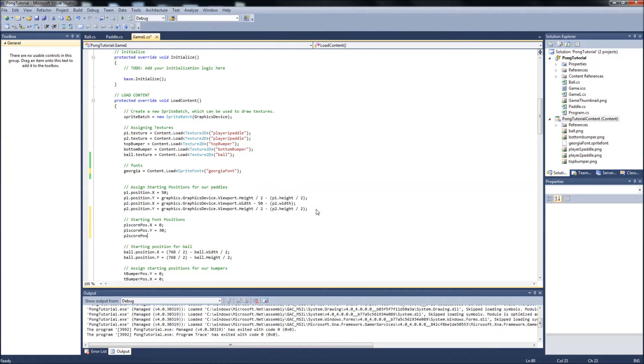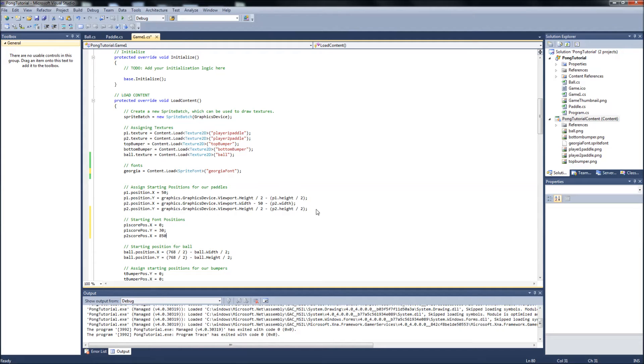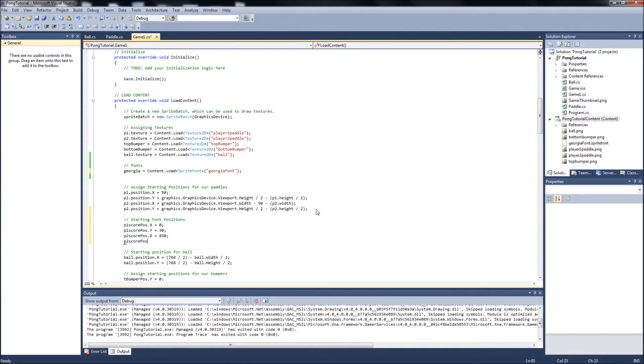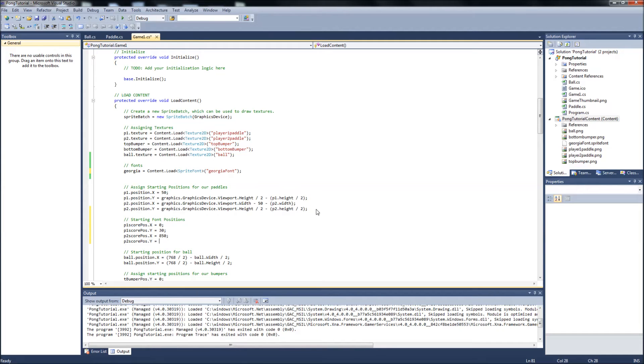P2 score position dot X will be equal to 850 because I have my width of my screen set to 1024. And we need to leave a little room on the other side for the text to display because if we started it at 1024, the text would just be written off the screen. You'd never see it. P2 score position dot Y will also be equal to 30. So they line up.